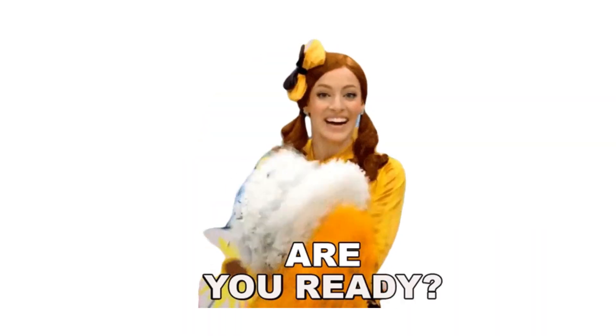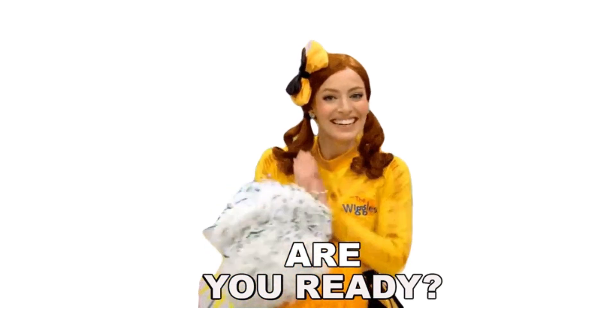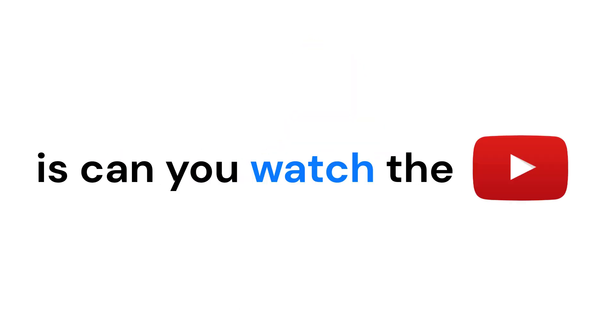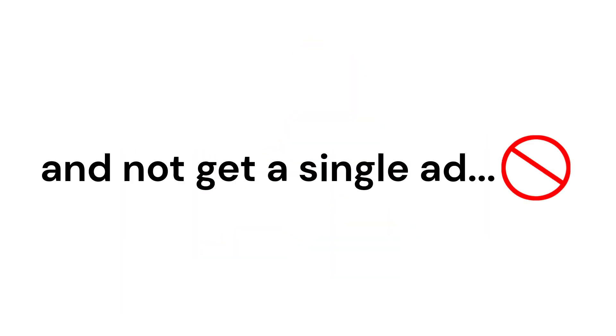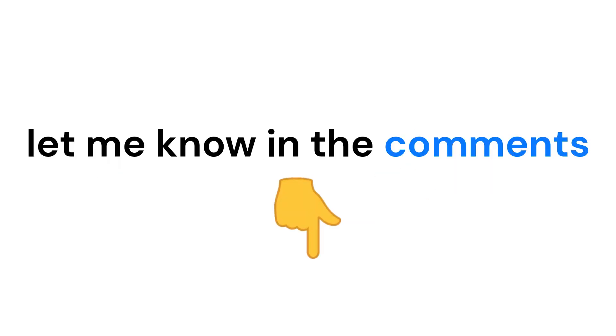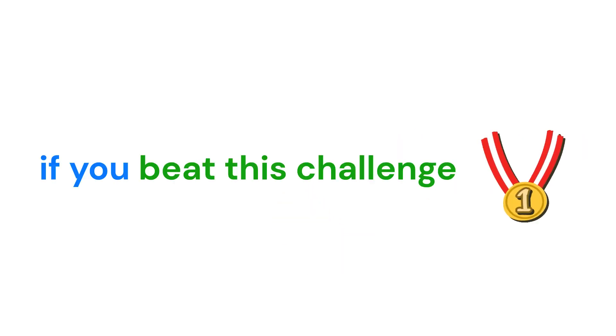I have some challenges for you. Are you ready? The first challenge is, can you watch the video to the end and not get a single ad? Three seconds after the video ends, let me know in the comments if you beat this challenge.